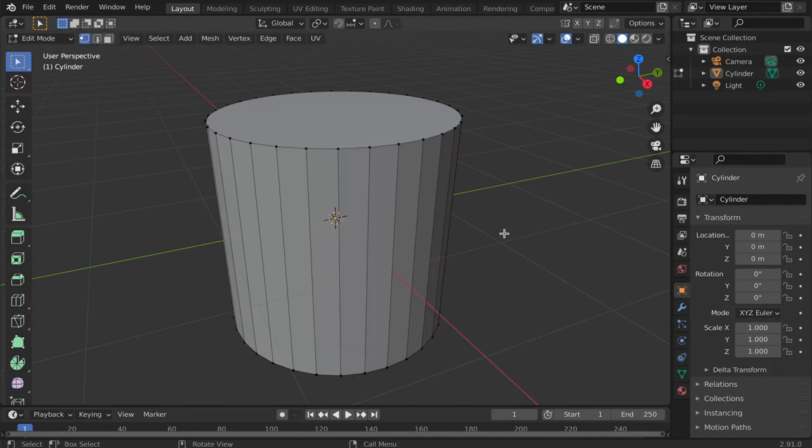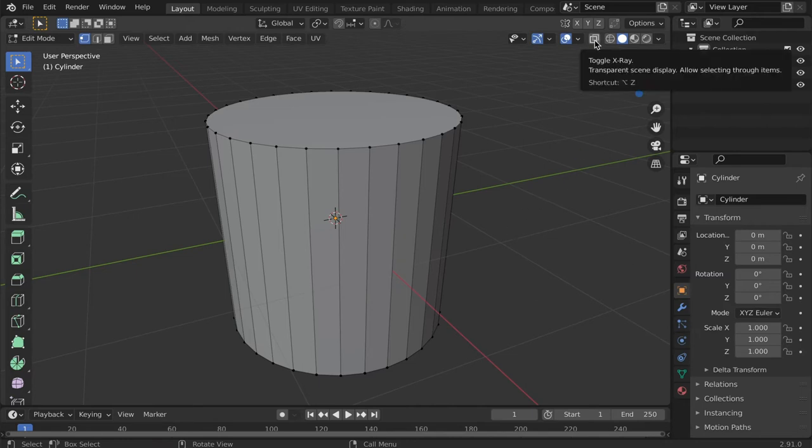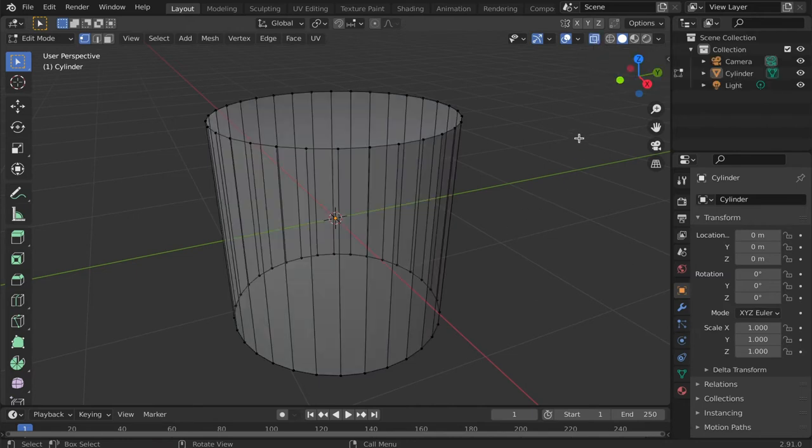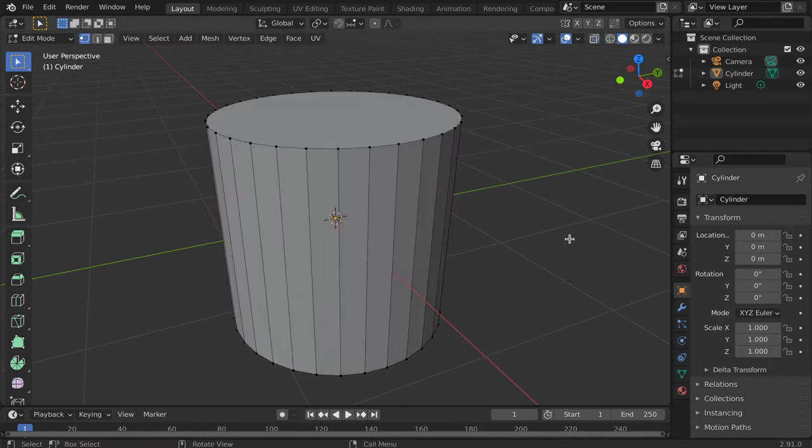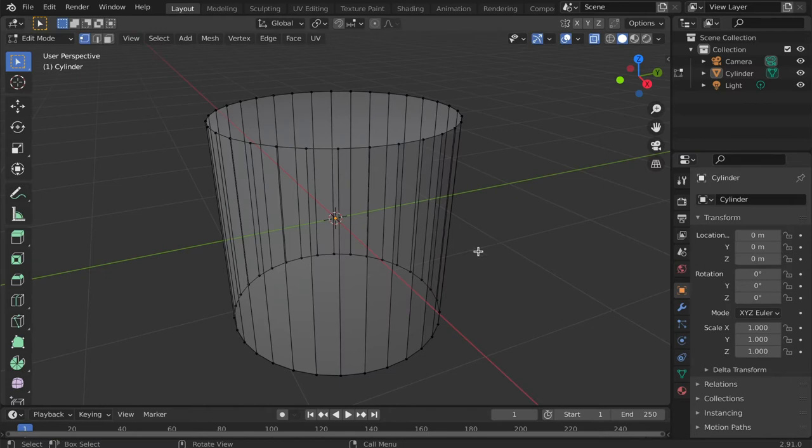If you need to select a feature on the opposite side of the mesh, you may want to turn on X-ray View. You can find it beside the render modes or use Alt-Z for the shortcut. This turns the faces of our mesh semi-transparent while making it easier to see what we are selecting.